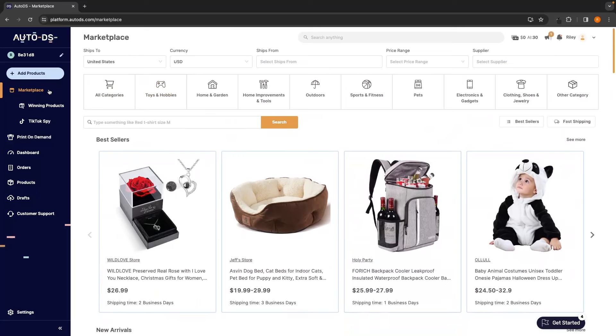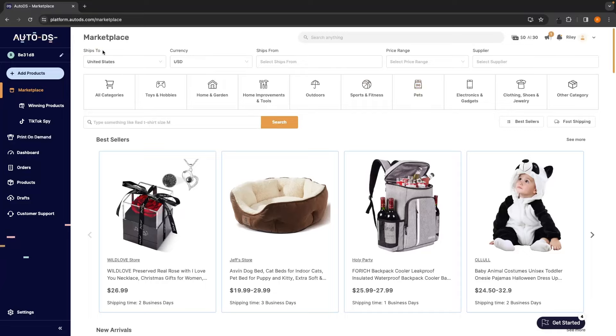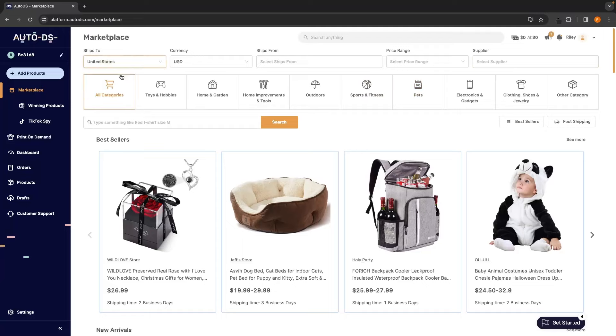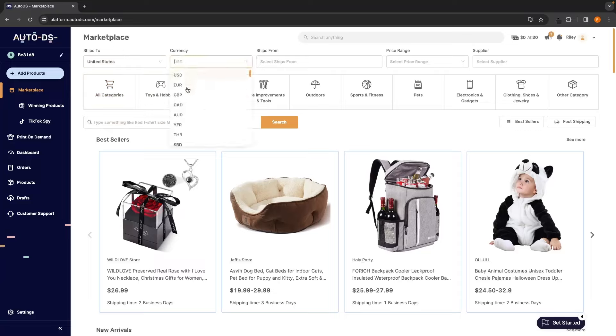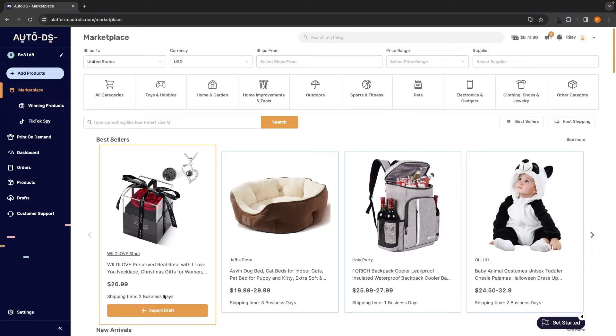In this marketplace section, this is where we can find different products to drop ship on our Shopify store and use AutoDS as the supplier. So right at the top here, we have a few different options and filters. The first is ships to. Now, for pretty much any Shopify store, you are going to want to ship to the US. Over 80% of online purchases come from the US. So always a good idea to get the US here. You can also change the currency. We can choose where this is going to ship from, which can be important. But where it ships from is definitely not as important as the shipping time.